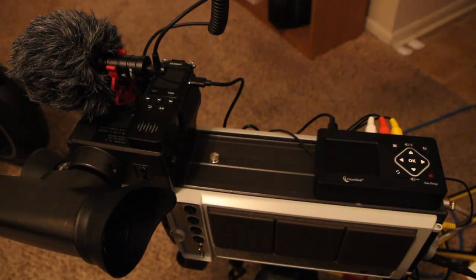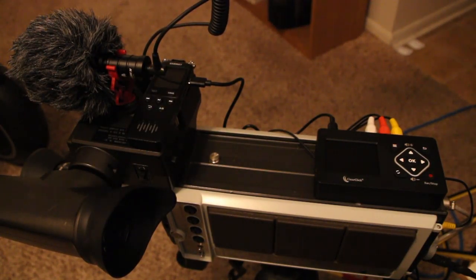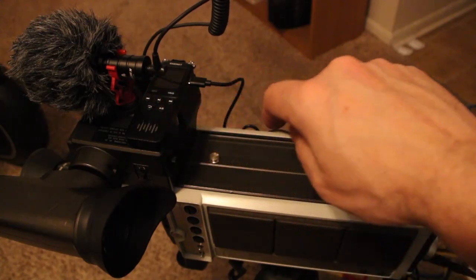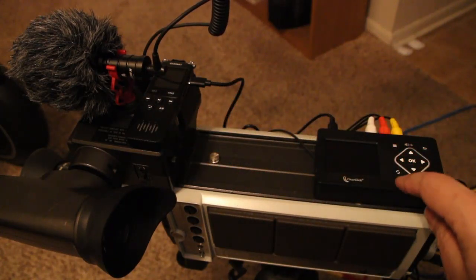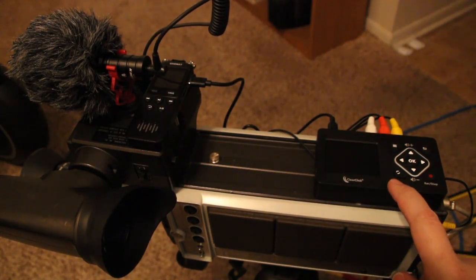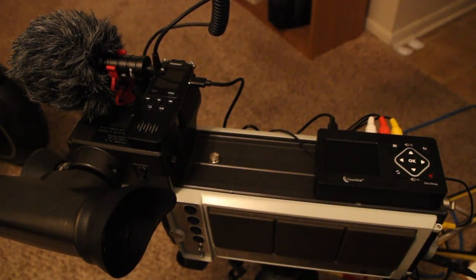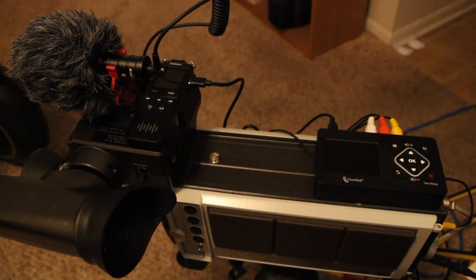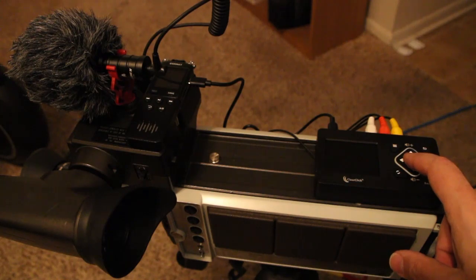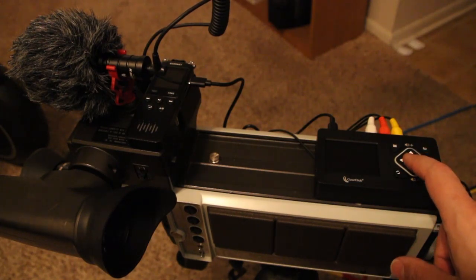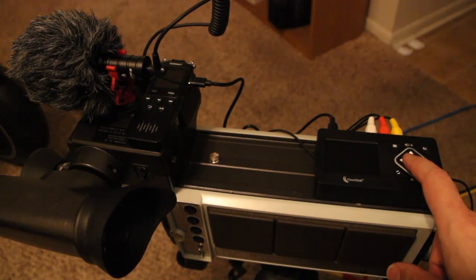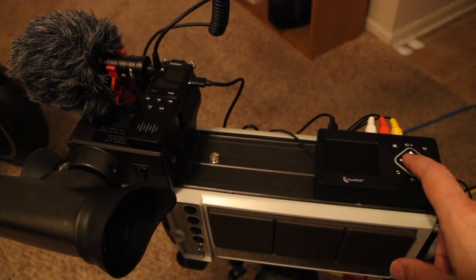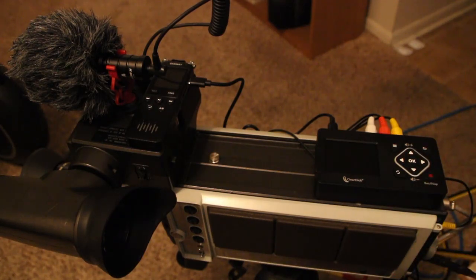And then the amplified output for headphones heads over here to this device, which is a ClearClick AV converter that's meant for VHS tapes. This converter takes the video from the camera and makes it into an mp4 file.